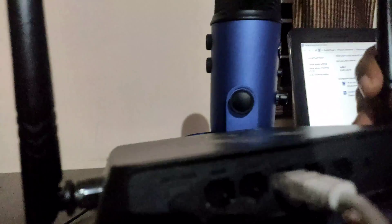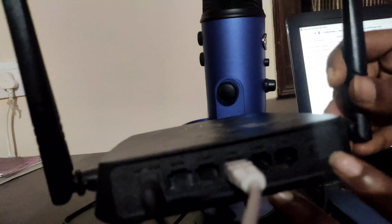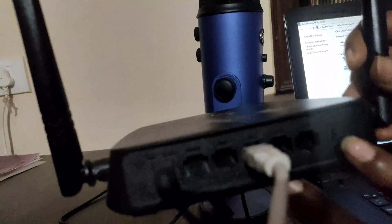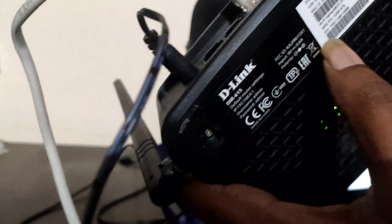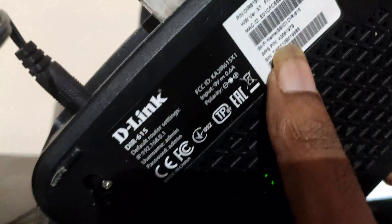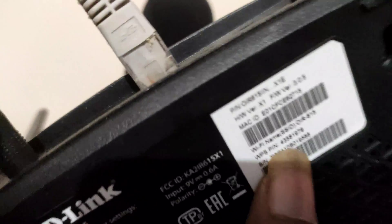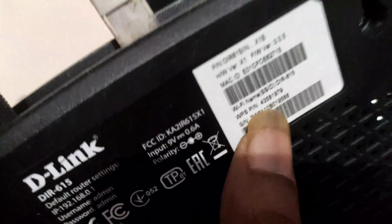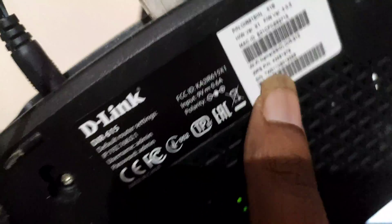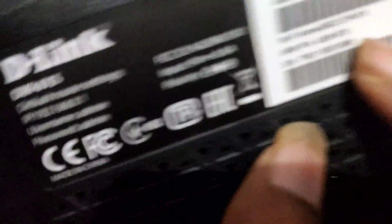Also, I forgot to mention - this WPS button will be there for almost all routers. If you go to the back side, sometimes when you click on it, it will ask for a PIN. This is the WPS PIN that you need to enter.